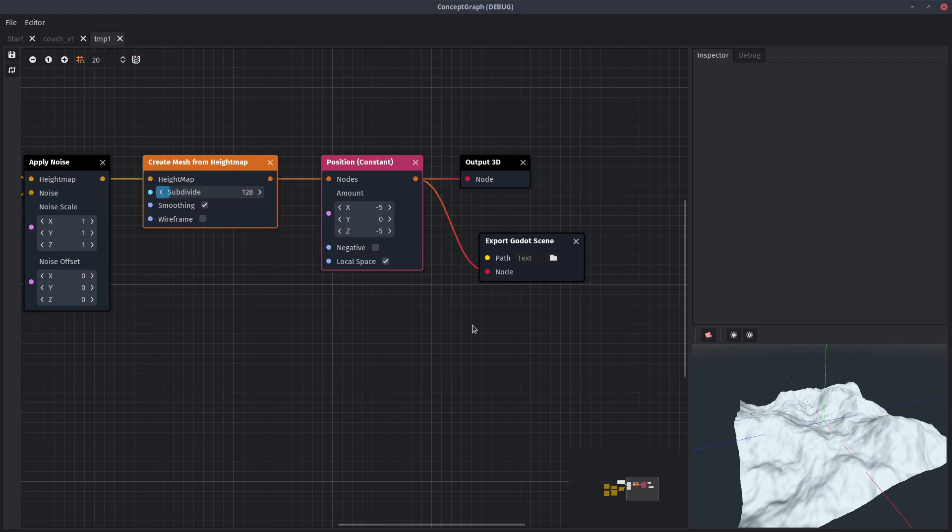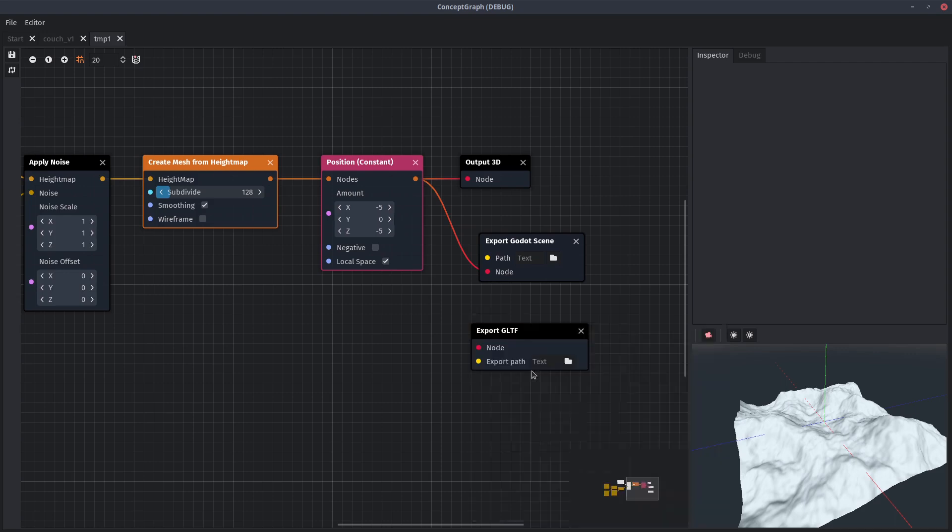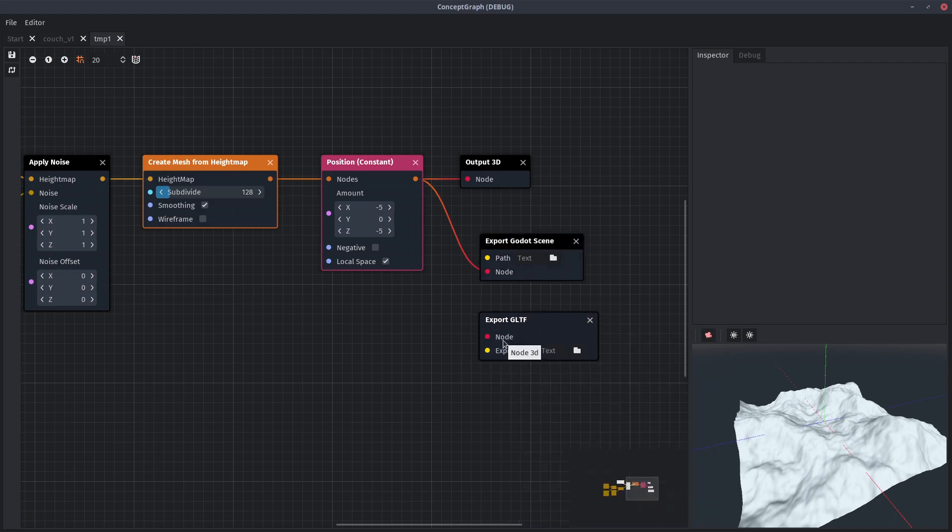For now it only exports Godot scenes but I need to add more formats to make it useful like GLTF or OBJ. I'm not exactly sure how feasible it is to export FBX files but we'll see.